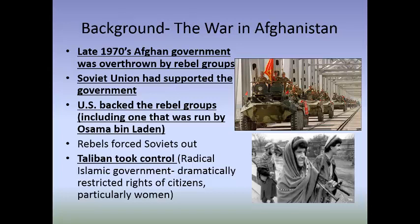Thinking back to the Cold War, this was an example of a proxy war - the US and Soviet Union didn't fight each other directly, but picked sides in local conflicts to indirectly fight one another. The US backed the rebel groups, including the one eventually run by Osama bin Laden, and these rebels forced the Soviets out of Afghanistan. A group called the Taliban then took control, instituting a radical Islamist government that dramatically restricted the rights of citizens - particularly women - enforcing theocratic religious law over the country.